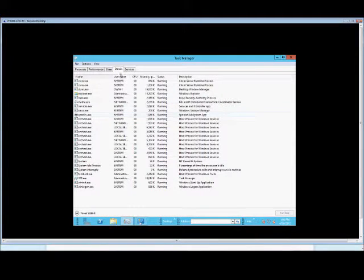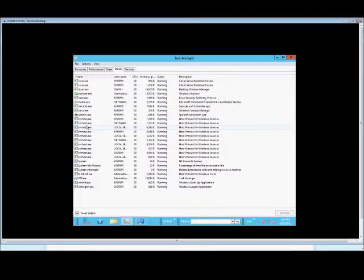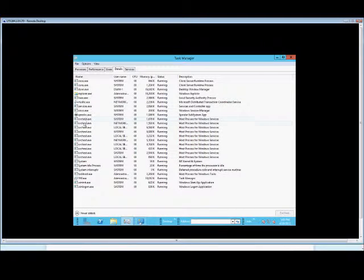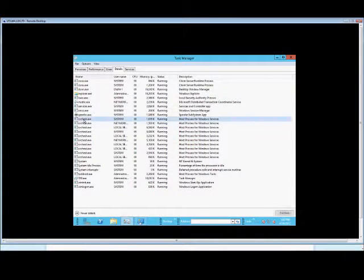From here, under the Details tab, just go ahead and pick any one of the services or the executables that you'd like. Some of these are fairly cryptic.